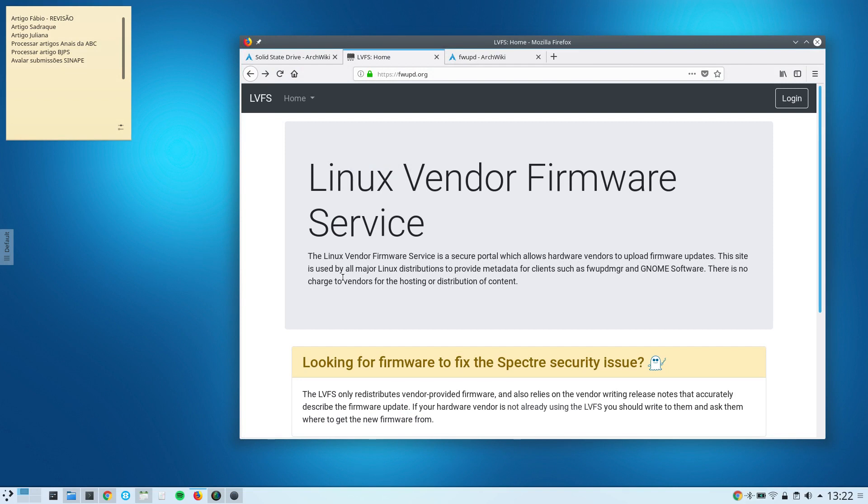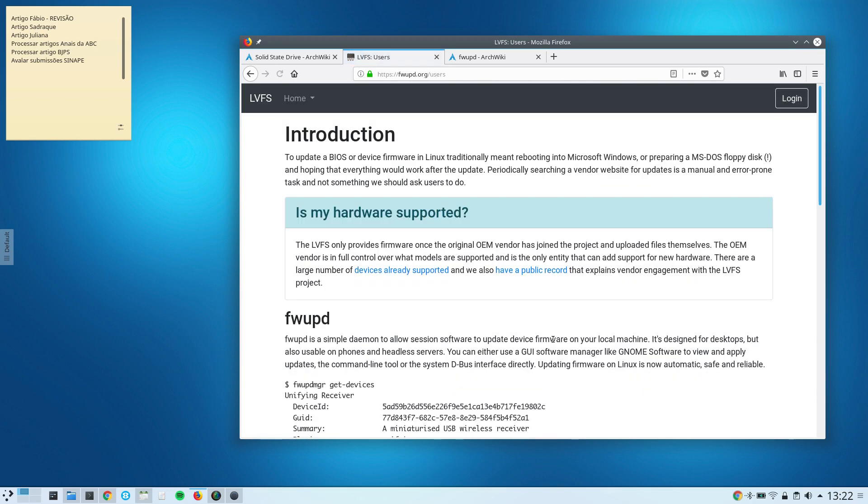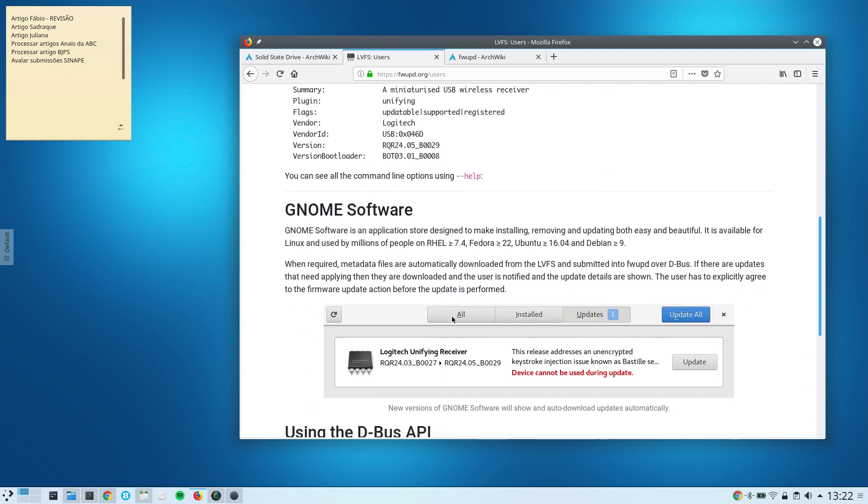You can take a look at this entry here, and it provides a brief explanation of the FWUPD, which is a simple daemon. And if you use GNOME, which I don't—I run KDE Plasma—it's possible to perform some firmware updates through the GNOME software.